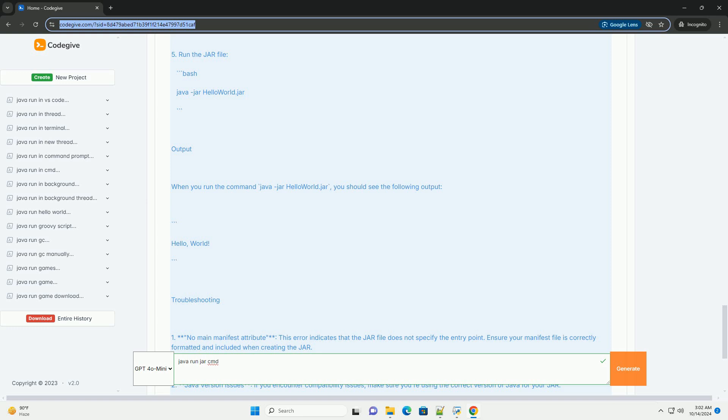Troubleshooting. One, no main manifest attribute. This error indicates that the JAR file does not specify the entry point. Ensure your manifest file is correctly formatted and included when creating the JAR.